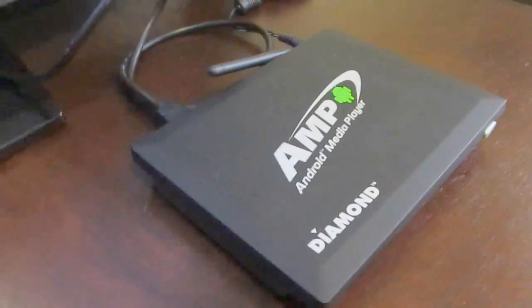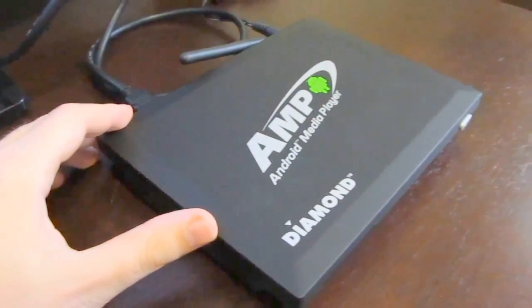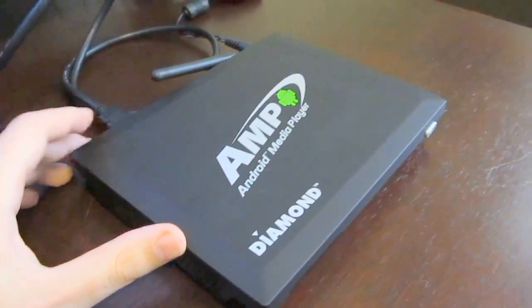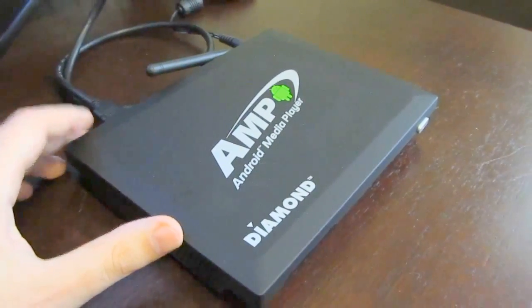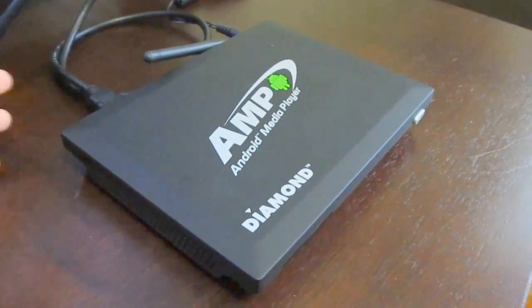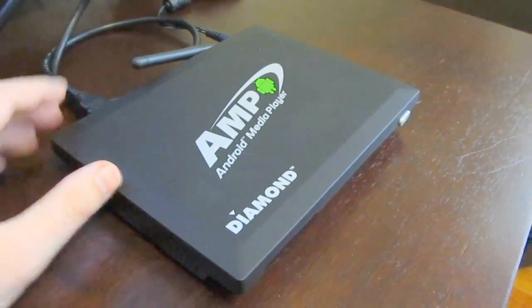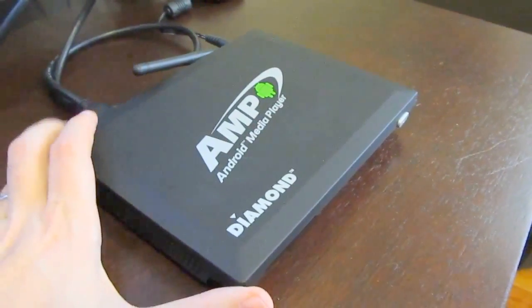Hi, this is Brad Linder with Liliputing, and this is the Diamond Multimedia AMP 1000 Android Media Player. It's basically like if you took a tablet or a smartphone and stuck it in front of a TV, this is what you would get.